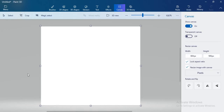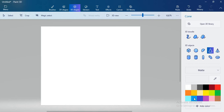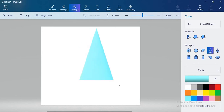You can see this is our Paint 3D software. On the upper side there are some toolbars. Select 3D shapes. When you click on 3D shapes, you can see on the right side there are some 3D objects. Select the cone object and select your favorite color. I will select aqua color and just draw a cone.